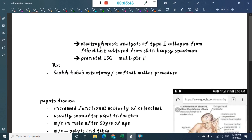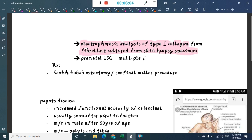Electrophoretic analysis of type 1 collagen from fibroblasts cultured from a skin biopsy specimen should also be done. On prenatal ultrasound, multiple fractures can be seen.